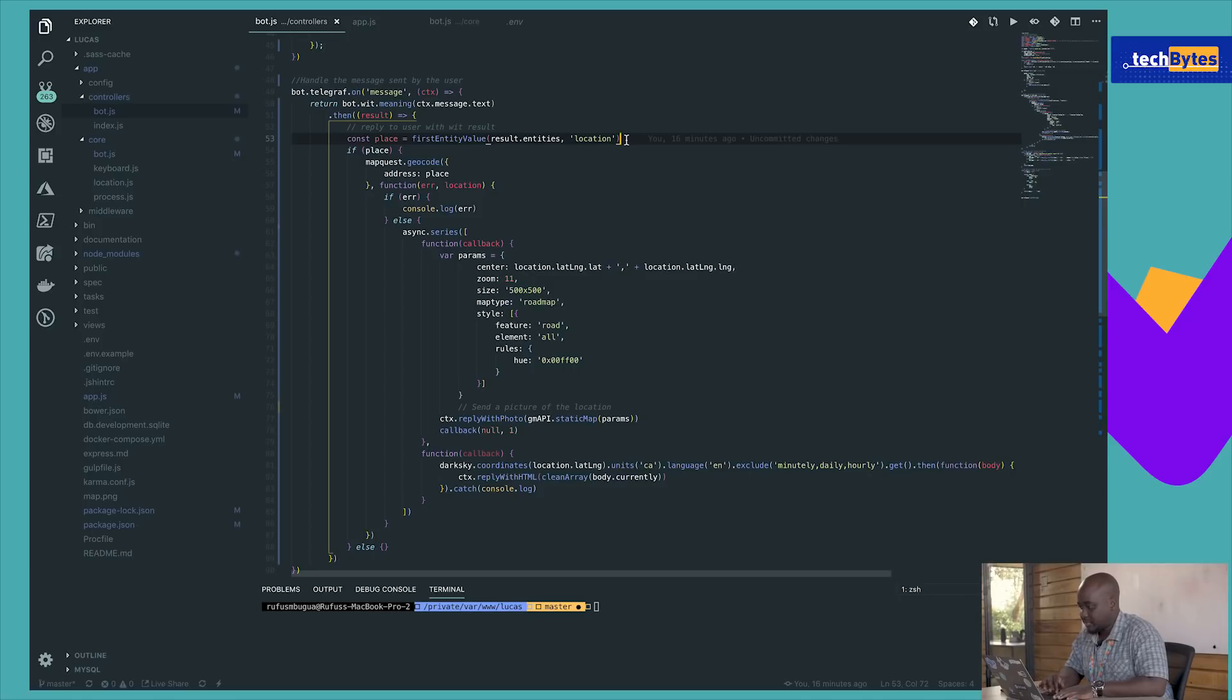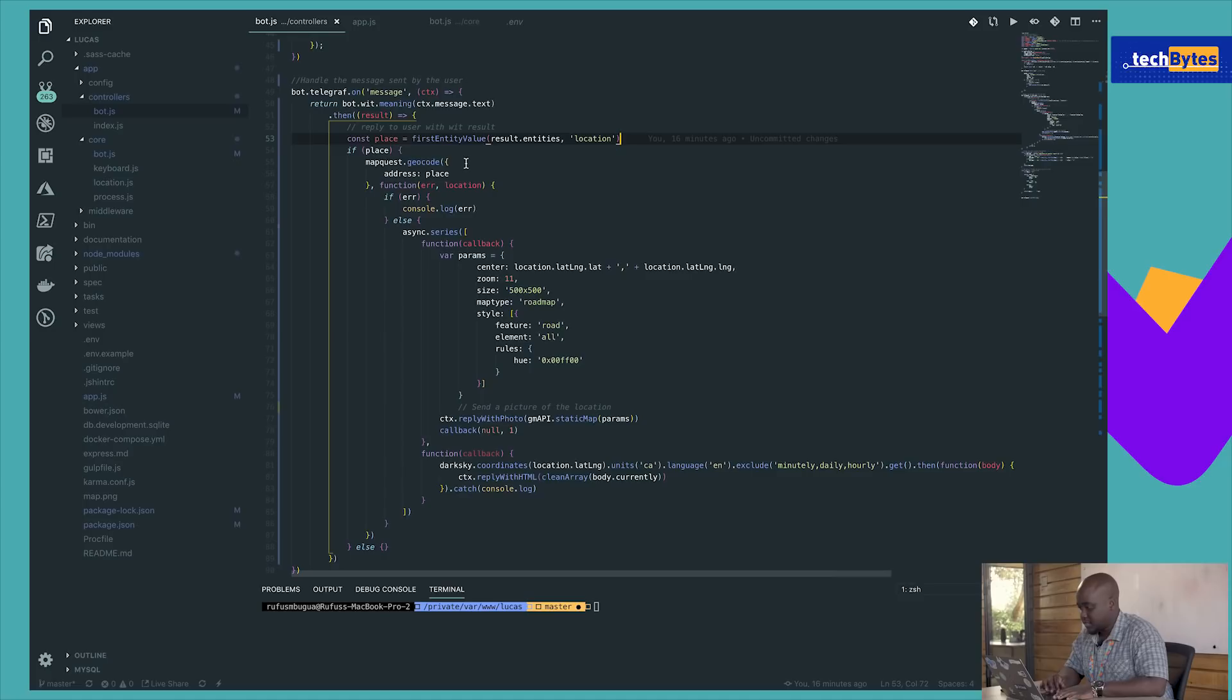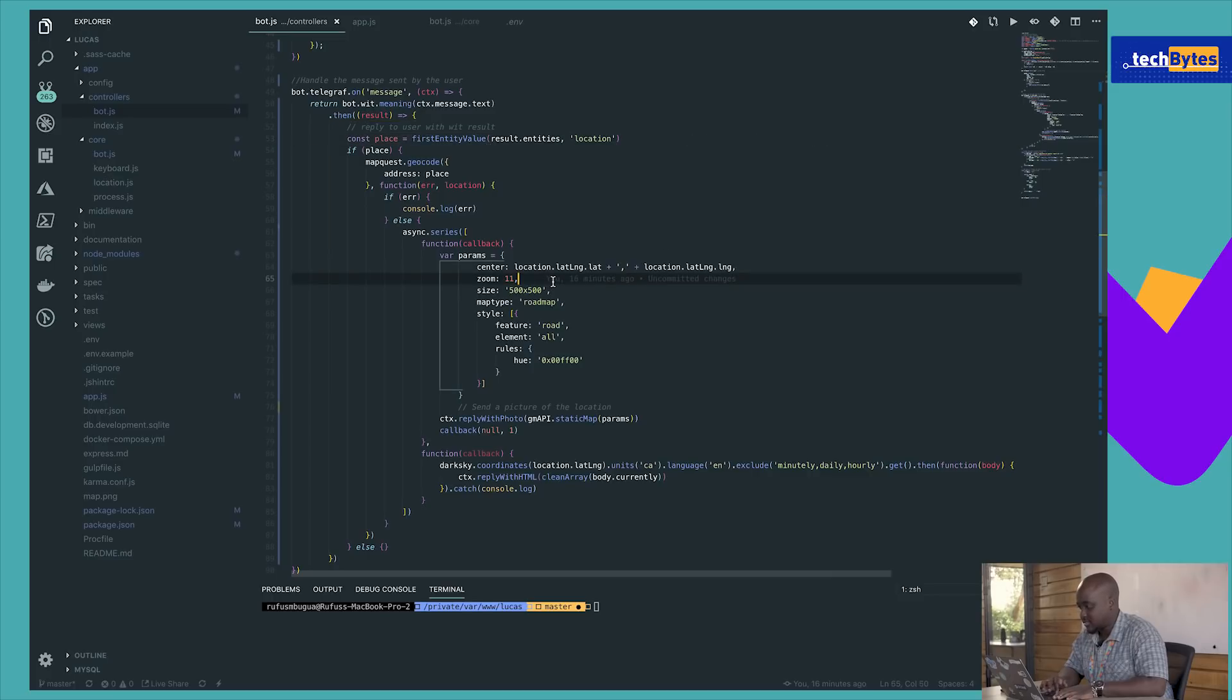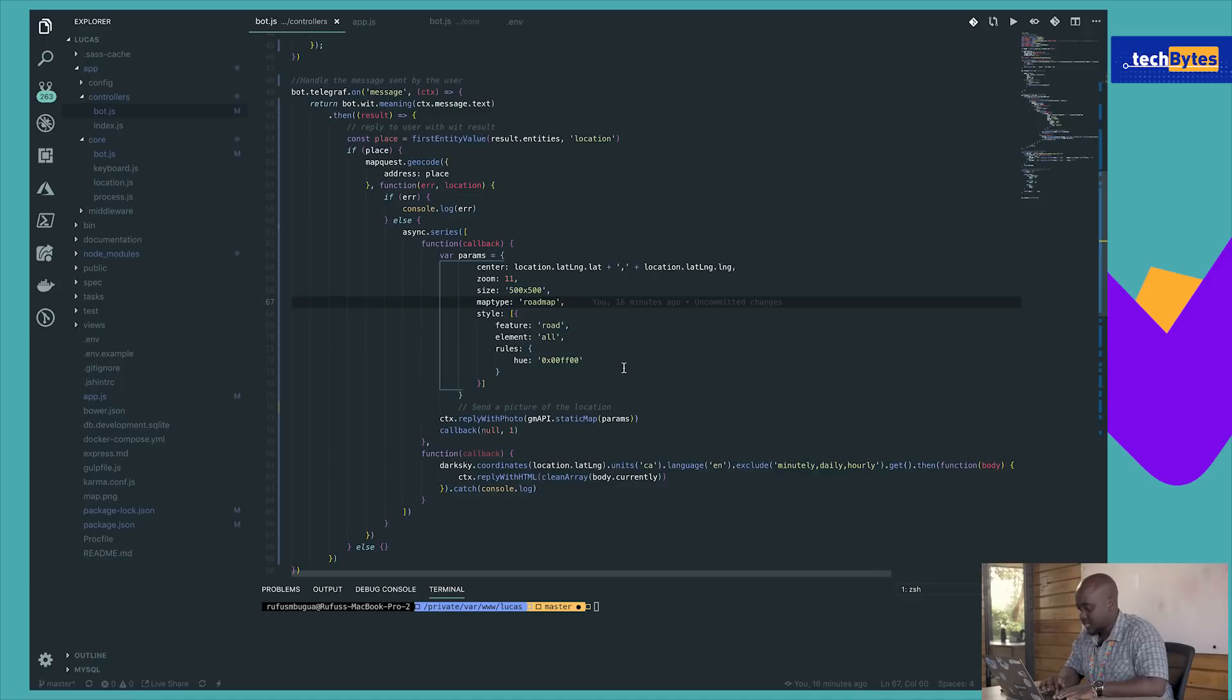So we're going to actually pick the location, send it to MapQuest and get geocoded data, which is a latitude and a longitude. Once we get that information, we send it to Google Maps API because we want to get an image. So we center it, we just set a few variables like the size, the kind of map you want to use, and we reply with that static map.